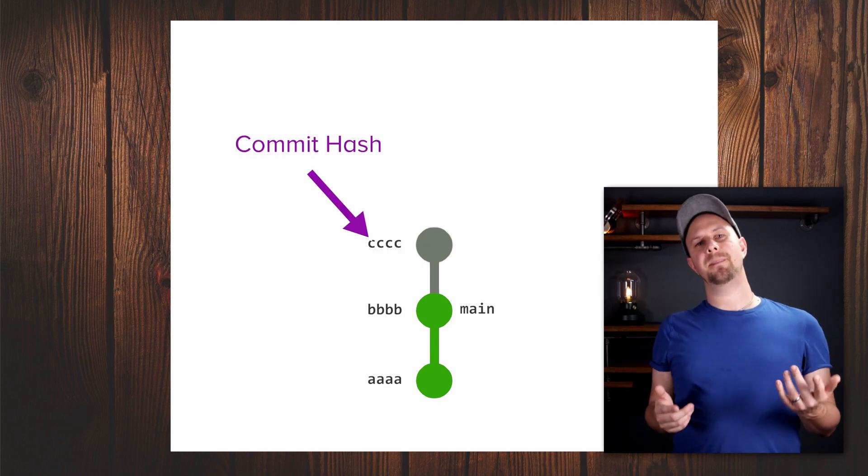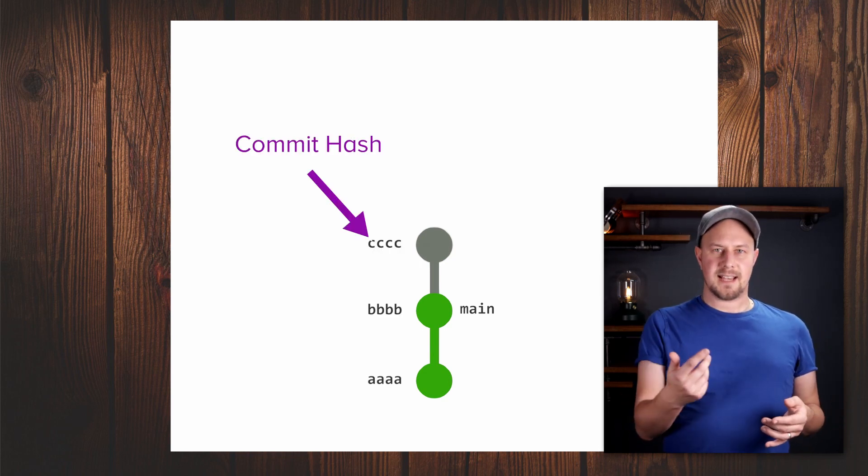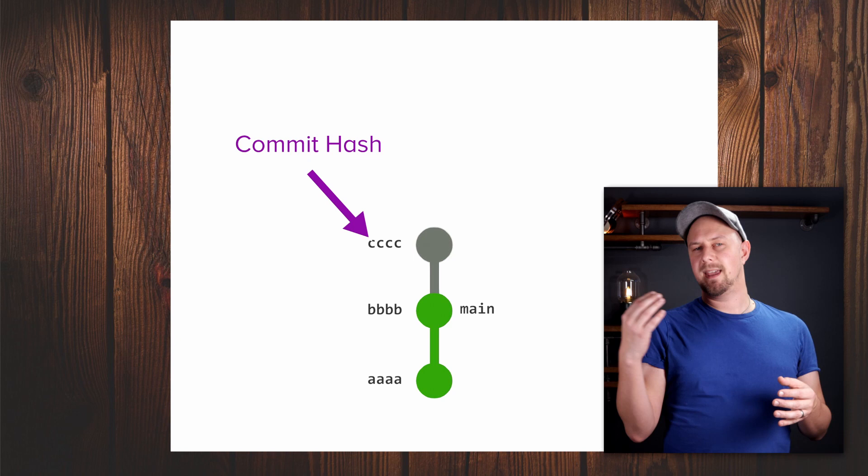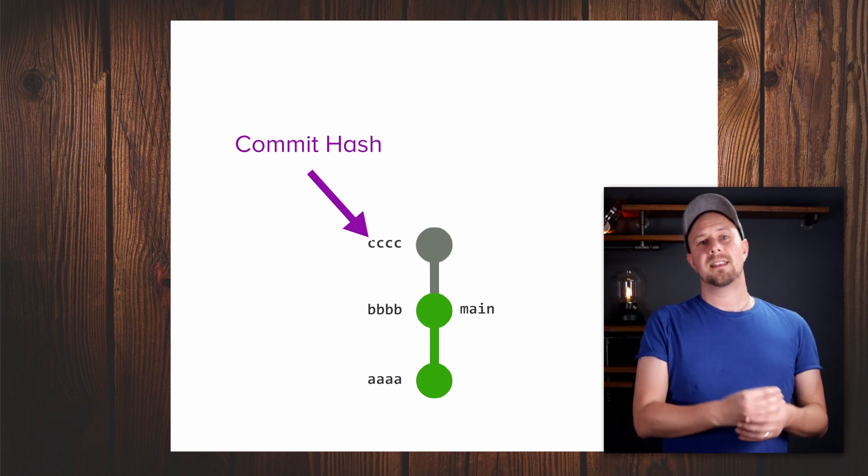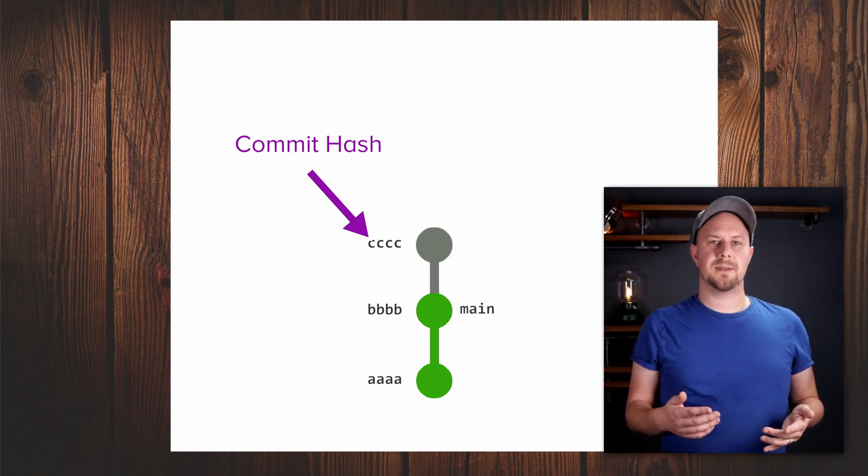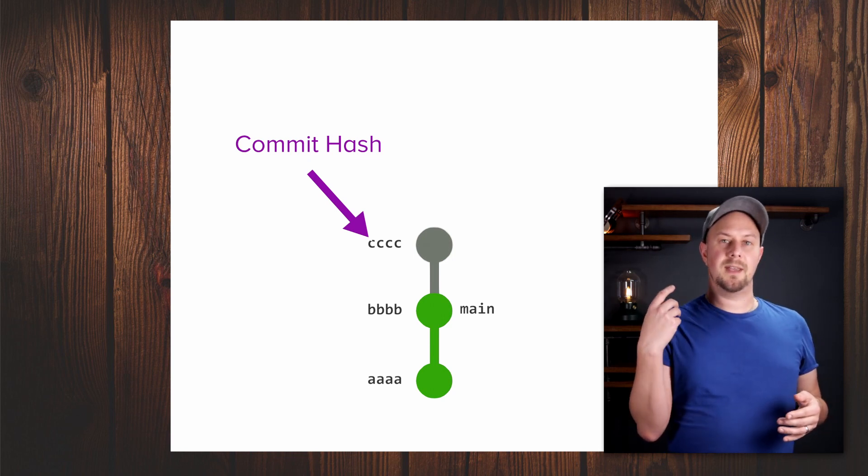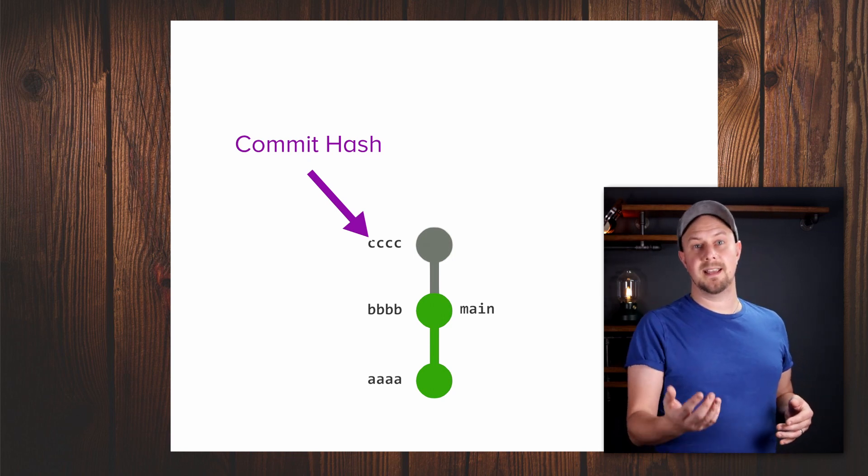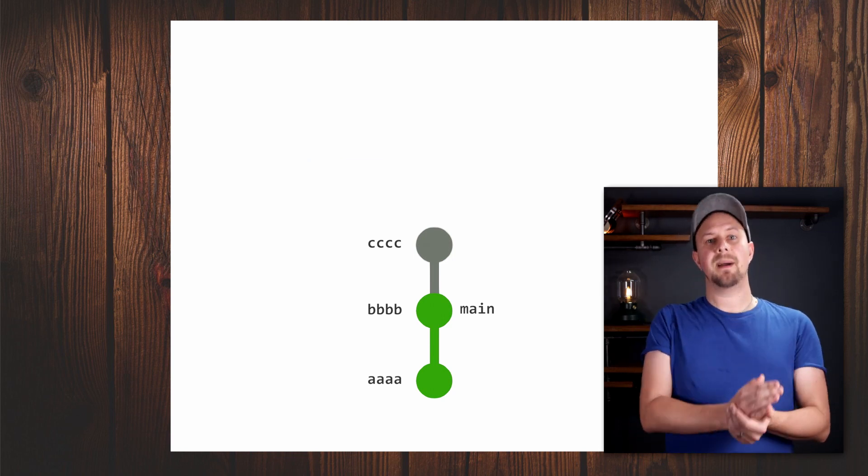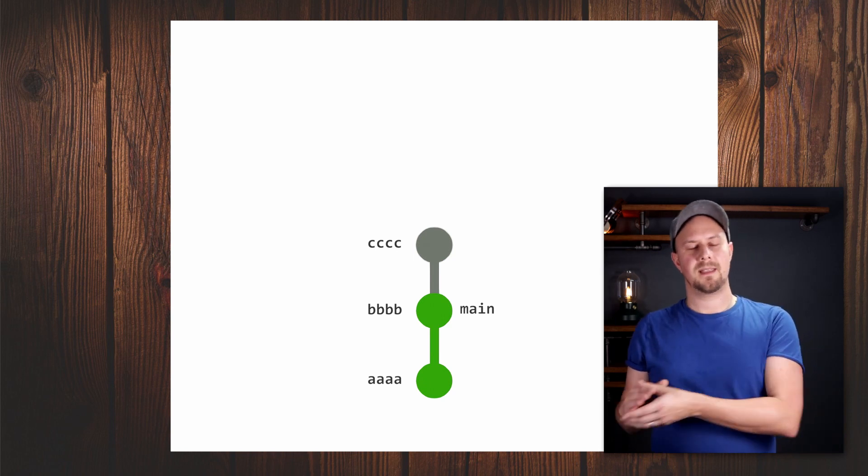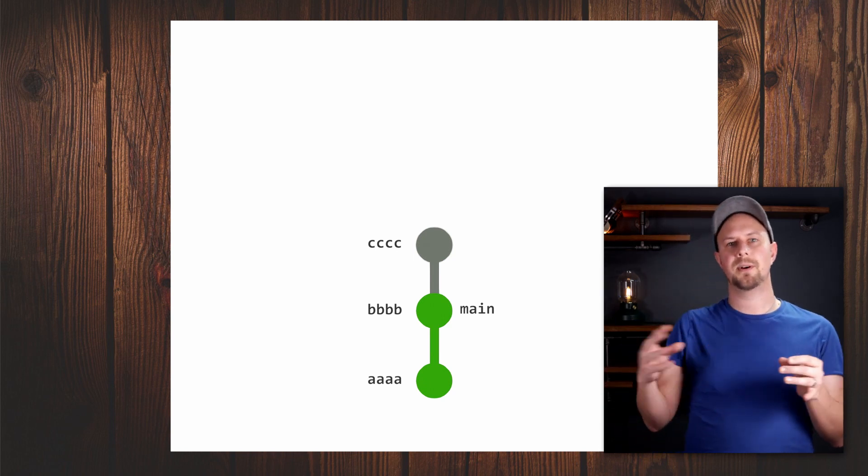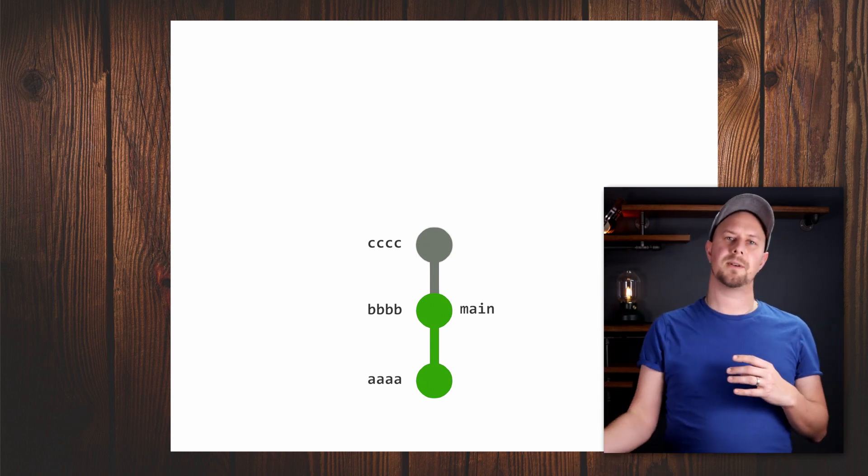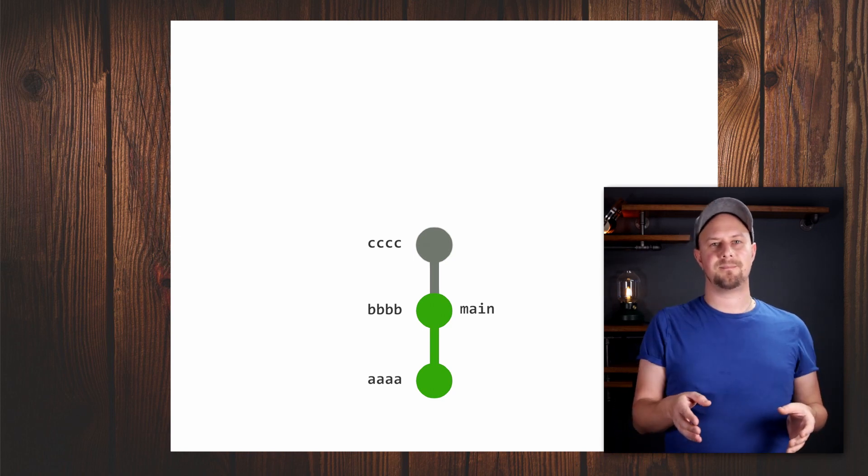You see, every commit in Git has a hash that's calculated when the Git commit is created. The hash is, for all intents and purposes, unique, and it's what guarantees this concept of immutability in Git. If two commits have the same hash, then they are the same commit. This is how Git knows what to pull and push from your remote repository—it looks at the hashes.